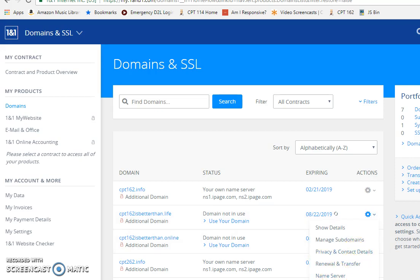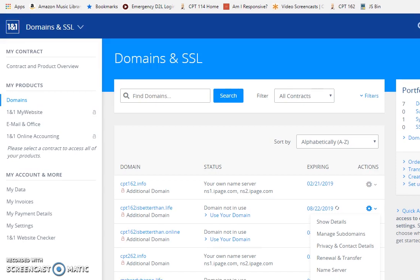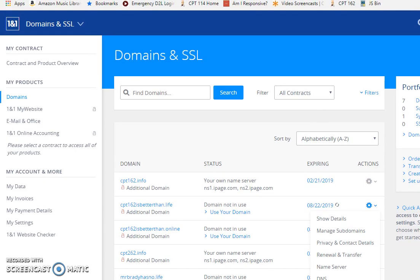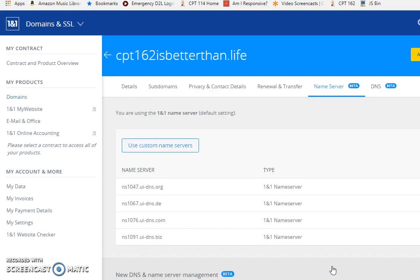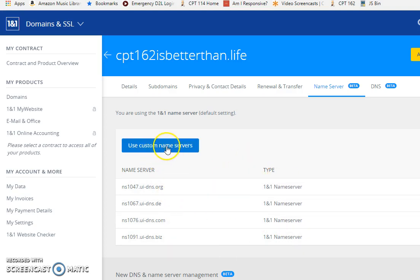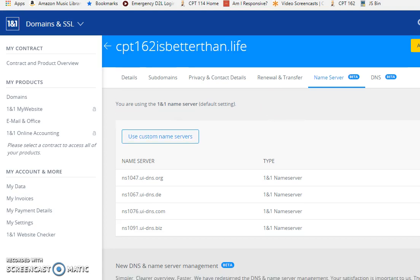You can see at the very bottom here, I'm going to use name server. These are name servers using 1&1 right now, so what we want to do is use a custom name server.